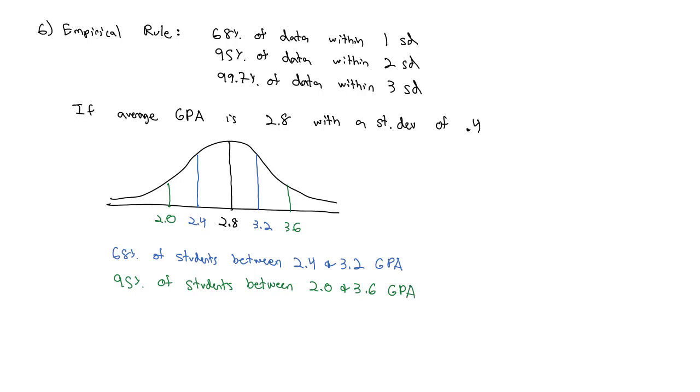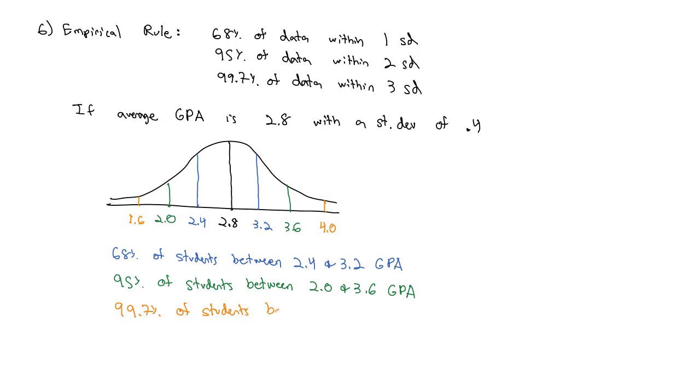Finally, we can go out to that third standard deviation by adding another 0.4 to get 4.0 and subtracting another 0.4 to get a 1.6, and we find out that 99.7% of students have between a 1.6 and a 4.0 GPA. That's our empirical rule.